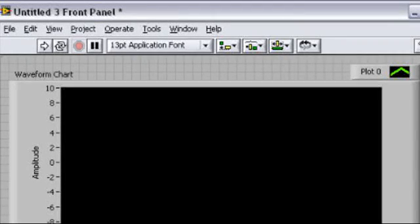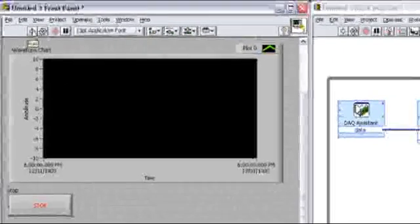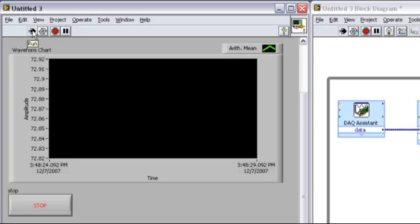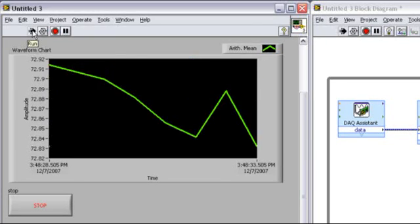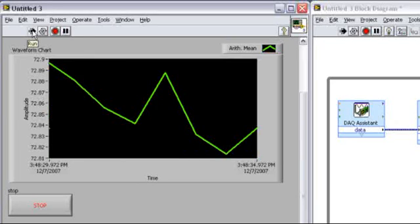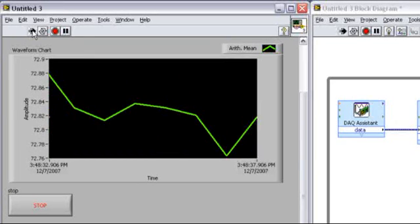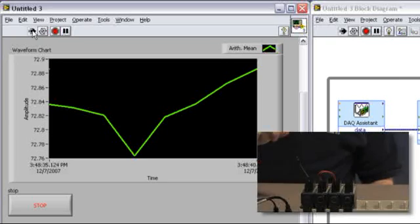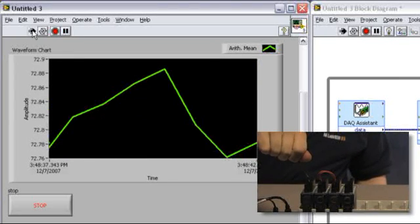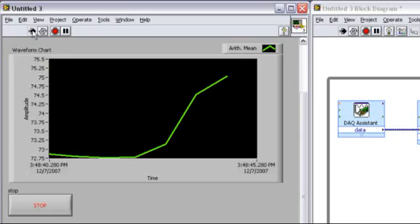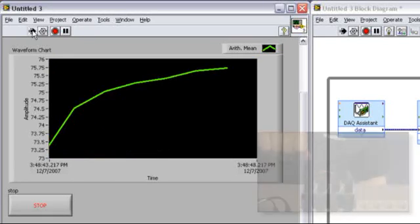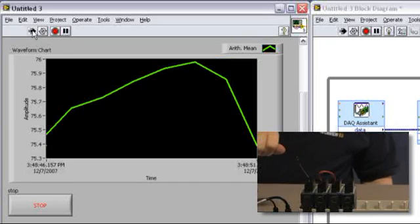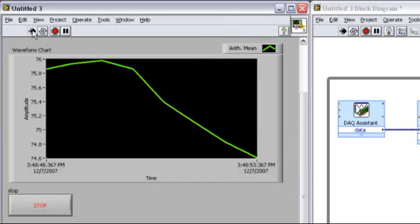And we're now ready to run our program and see what happens. I'll do this by clicking on the run arrow in the upper left-hand corner. And you'll notice that immediately I start sending live data trending across the screen. The temperature in the room is approximately 72 degrees. But what I can do is press on the thermocouple, and that temperature will rise dramatically. Once I let go, the temperature reverses its trend and goes down.